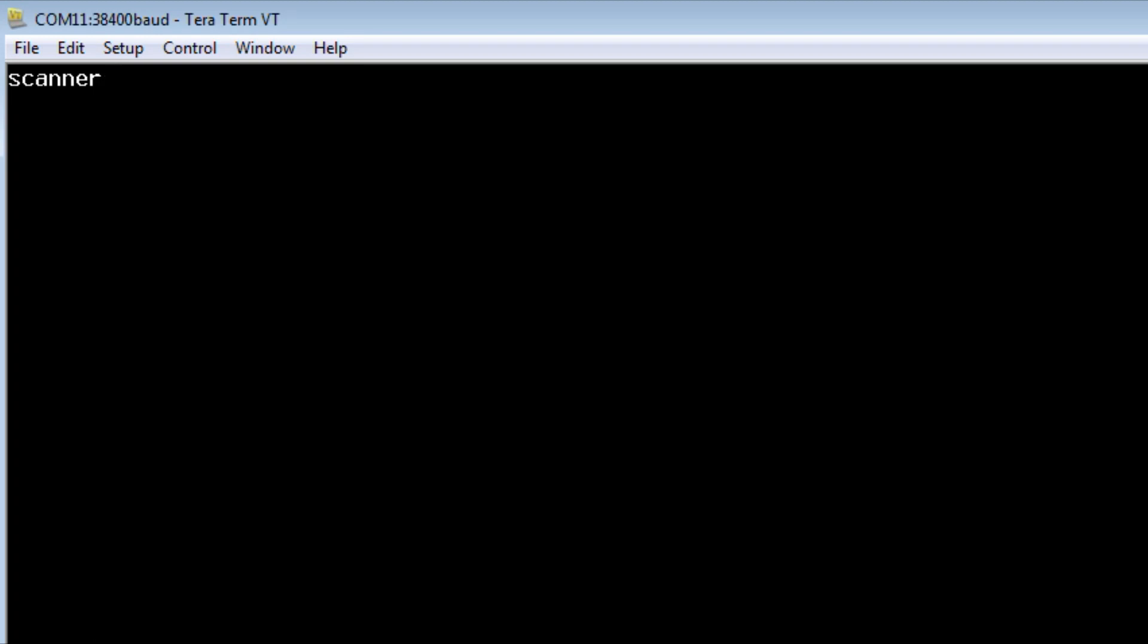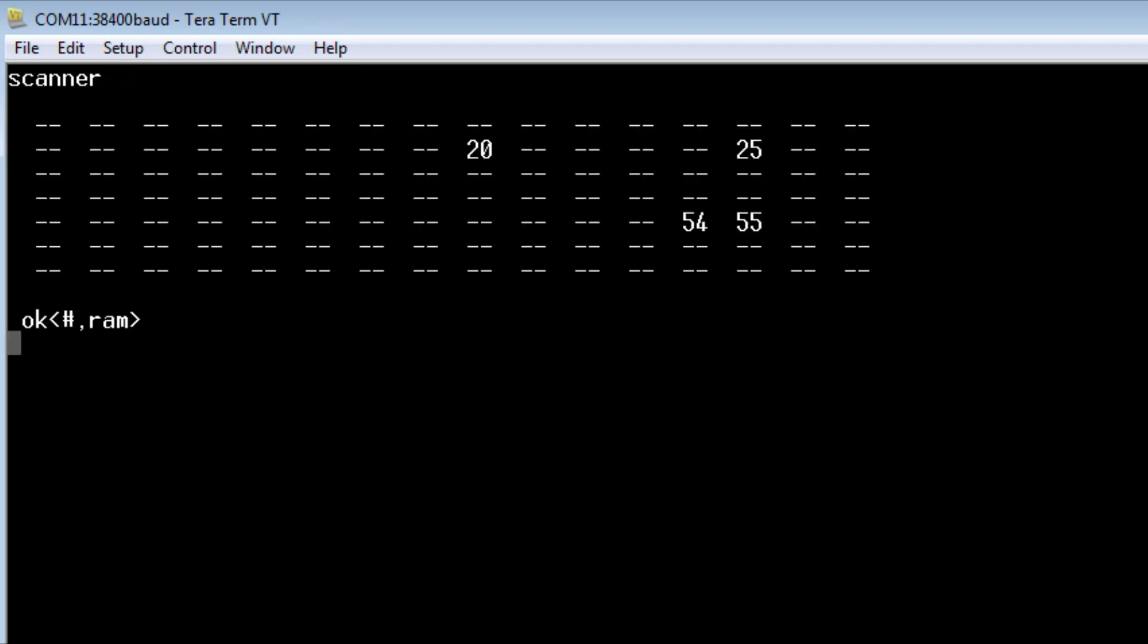So I'll run the program, and there you can see the addresses we picked up. We've got 0x20, 0x25, 0x54, and we've got an extra one, 0x55.